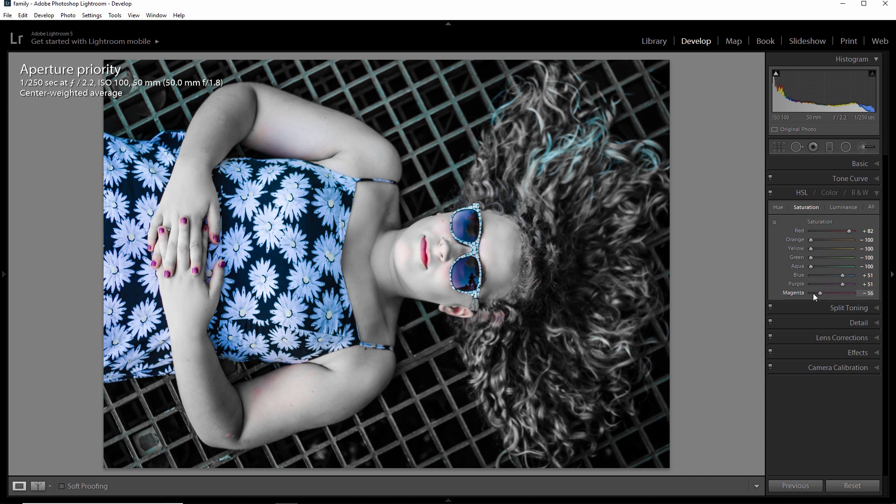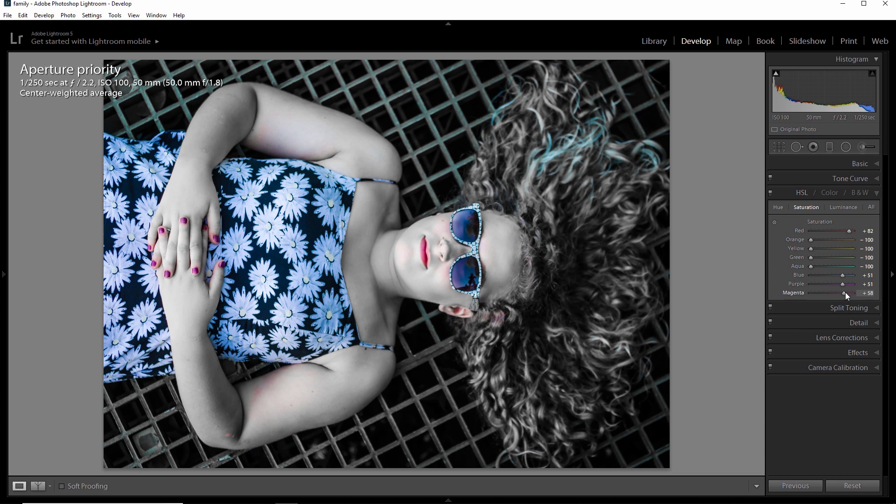Then we have magenta. And magenta looks like it's impacting the lips as well and the fingernails. So I kind of like that. You can kind of see how that's coming into play here. I think the image is really kind of starting to pop. I'm going to back this off just a little bit. And I kind of like the way this is looking.